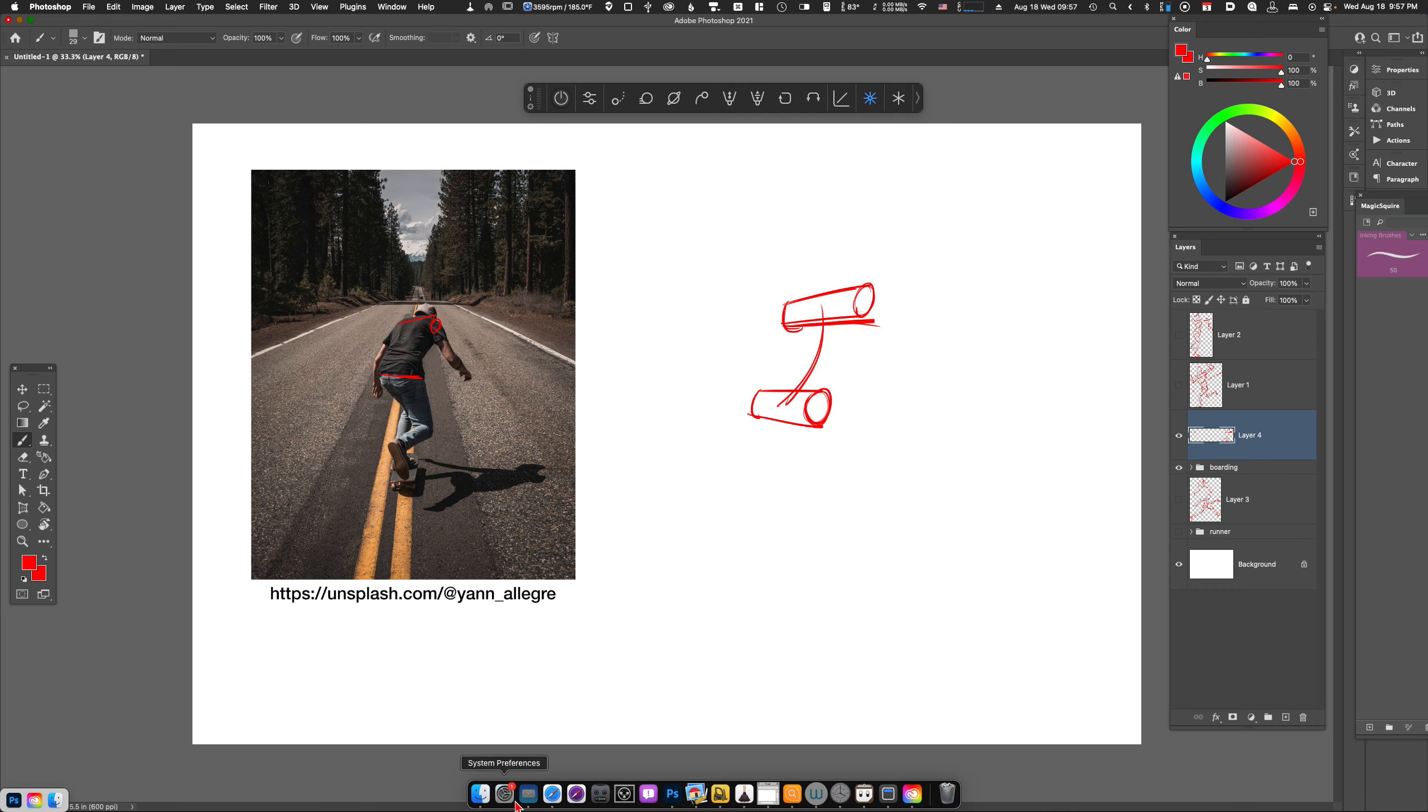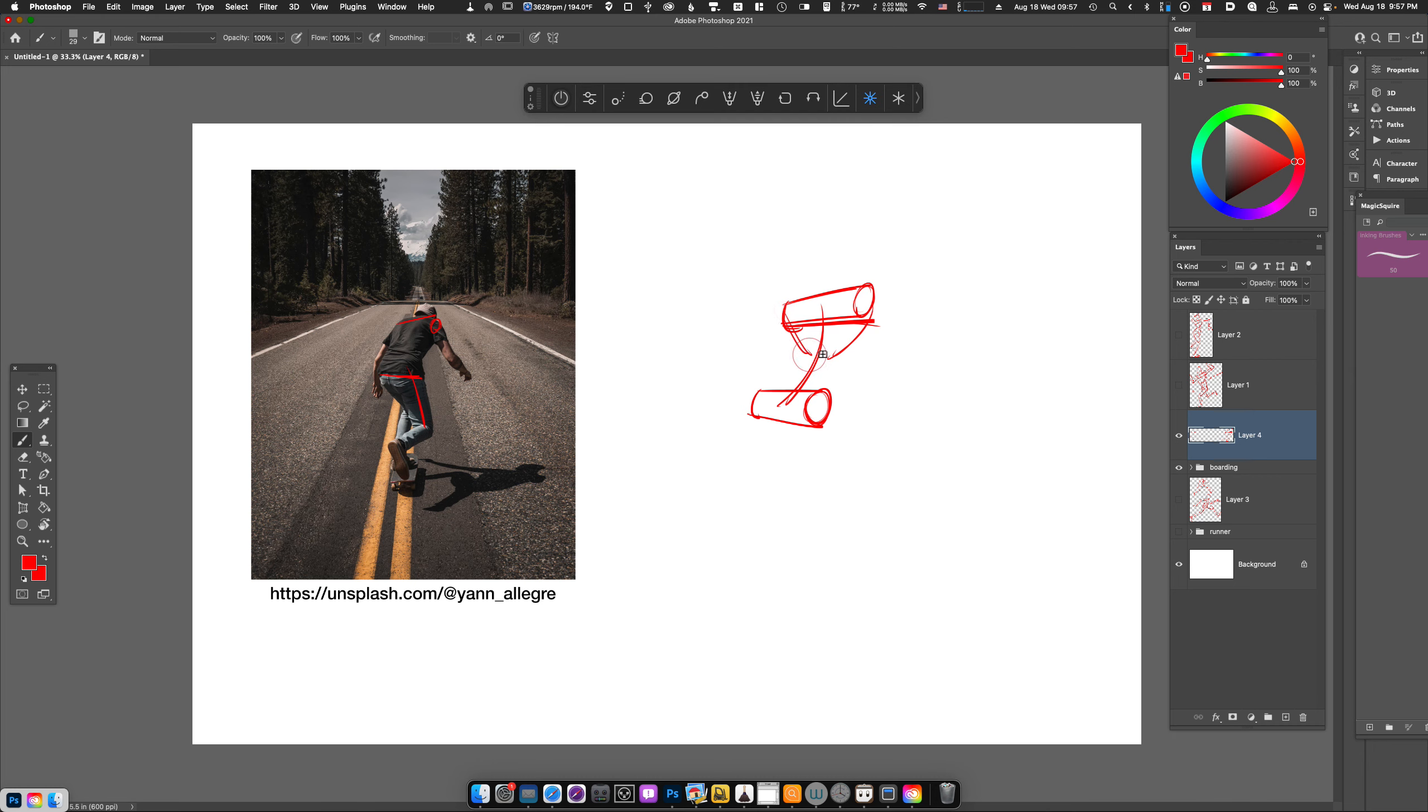So we can draw the rib cage, and then we can draw the connection points here. We can see the head is lower in the frame, and then we have the upper arm.